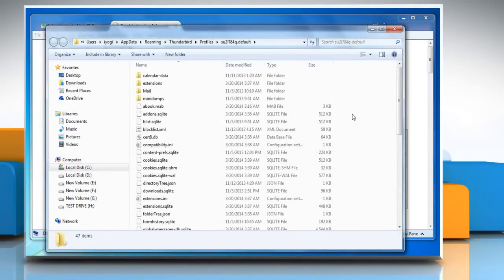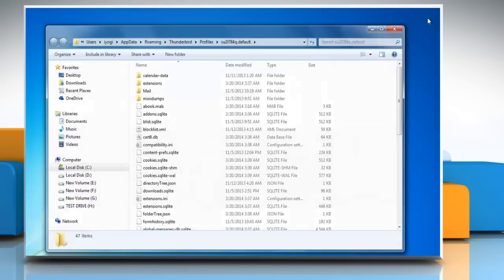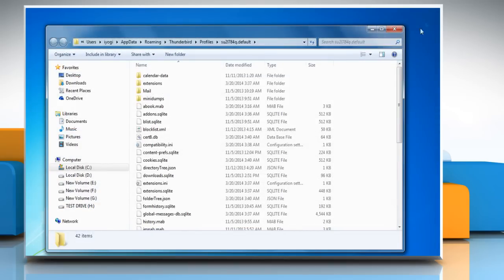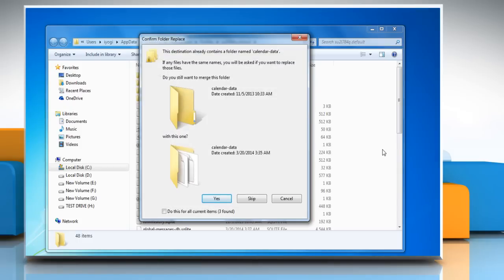After opening the profile folder, close the Mozilla Thunderbird window. Right click on the blank area and then click on paste to paste the copied data.